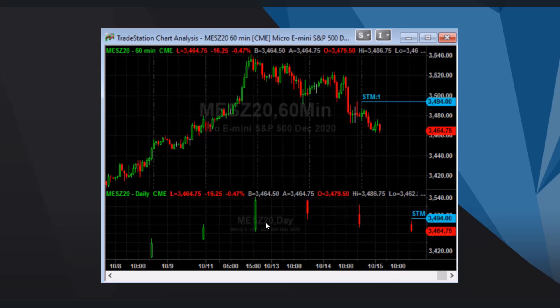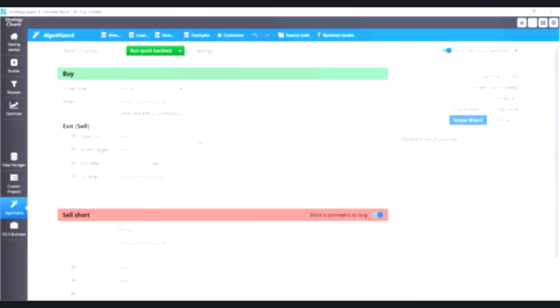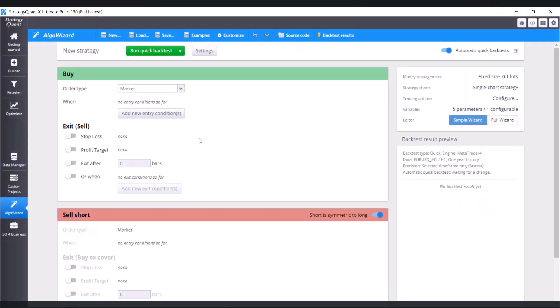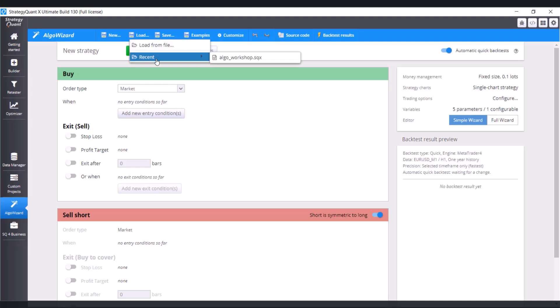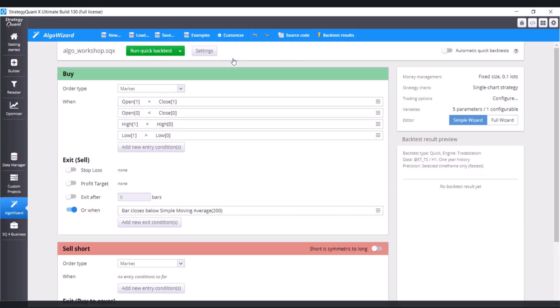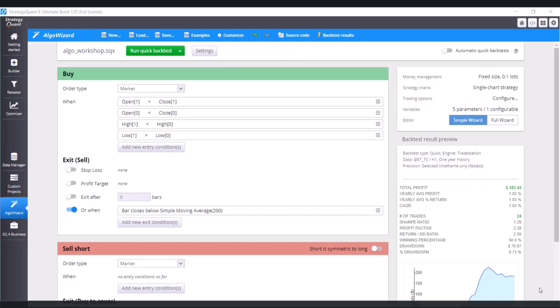Now let's switch to Strategic One to see how to set it. We are going to work with the same strategy as we did in previous lessons, so let me just load it. And our task is to add a condition for the daily timeframe.